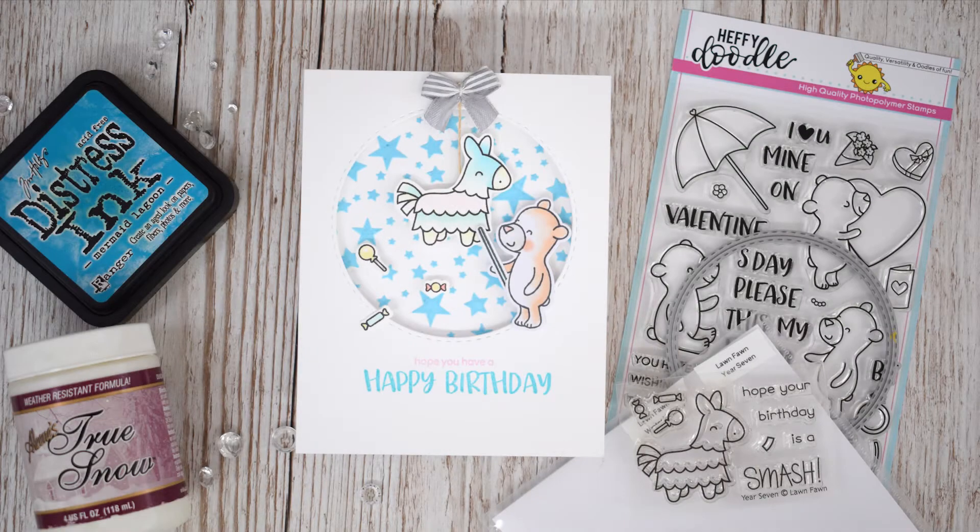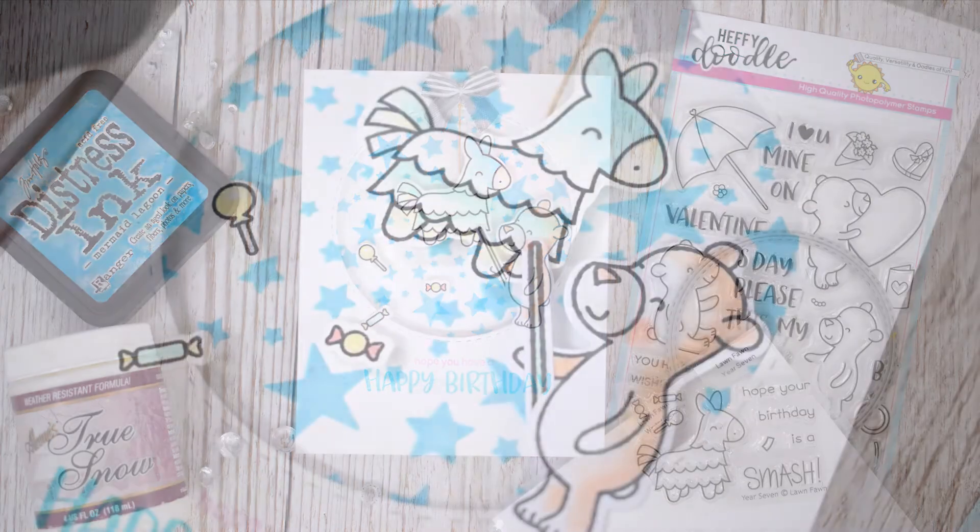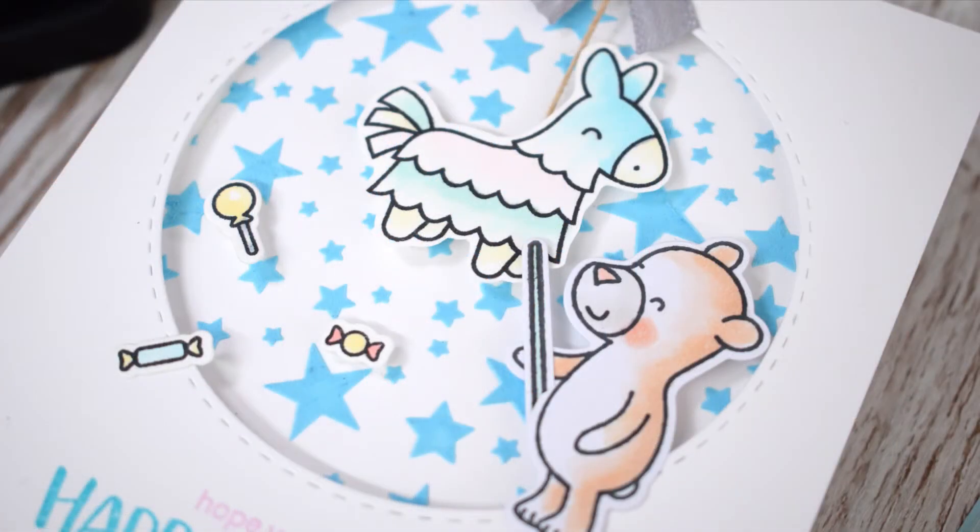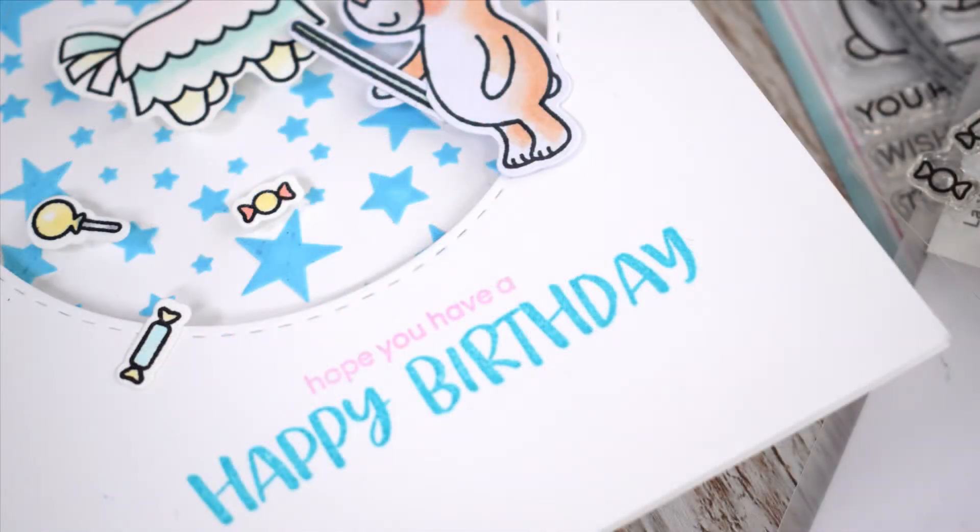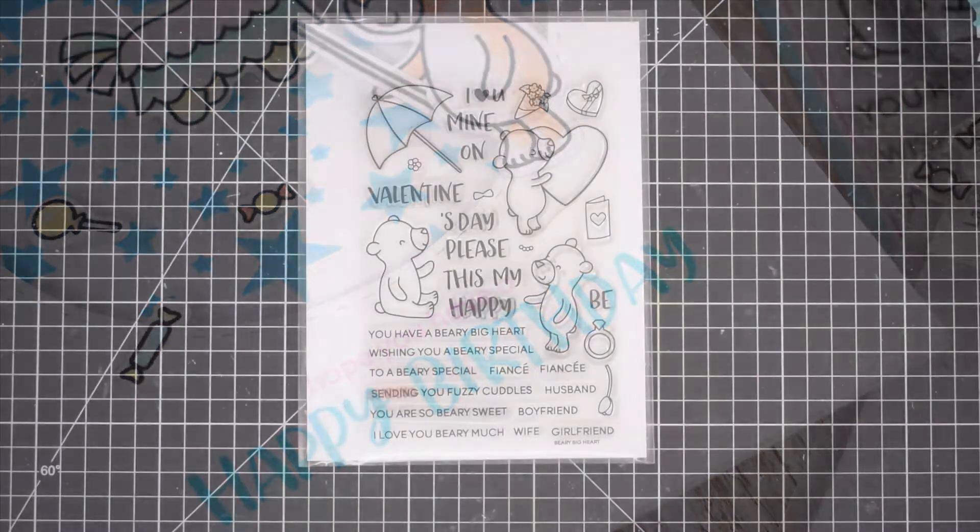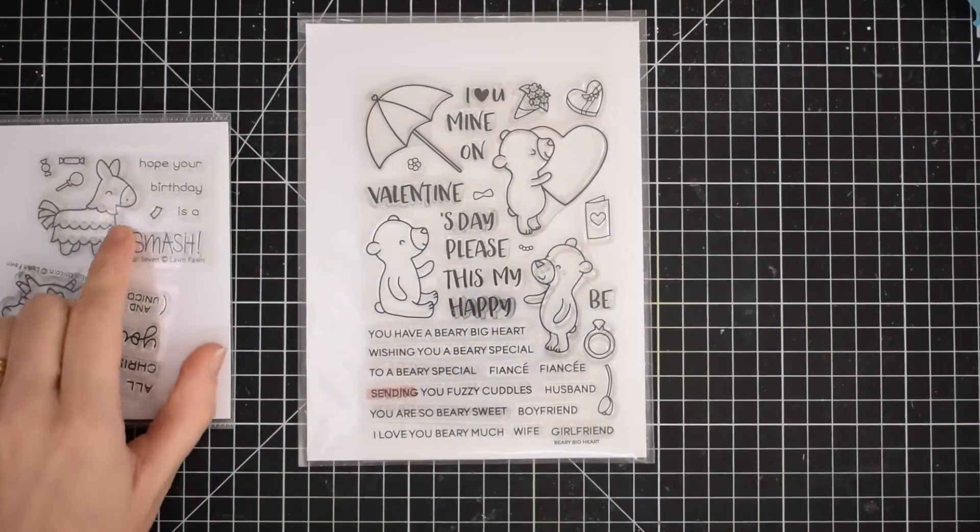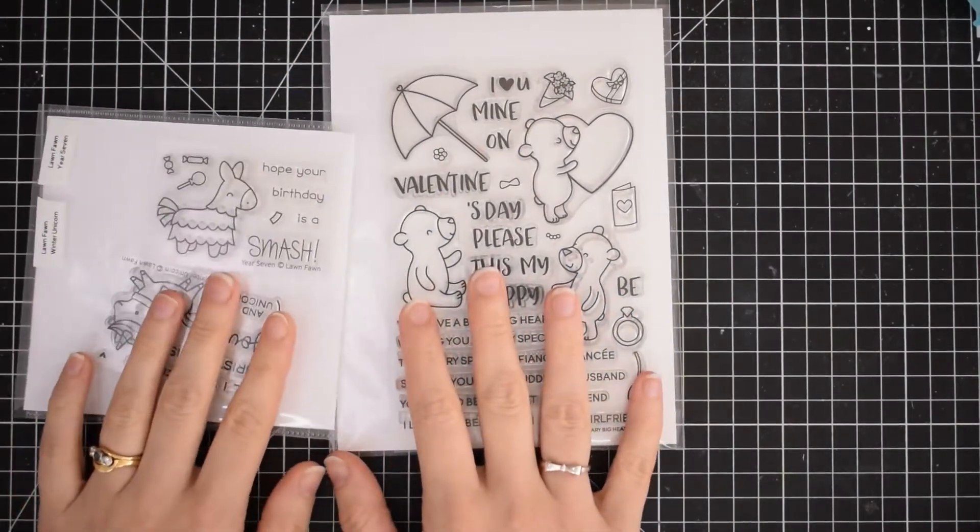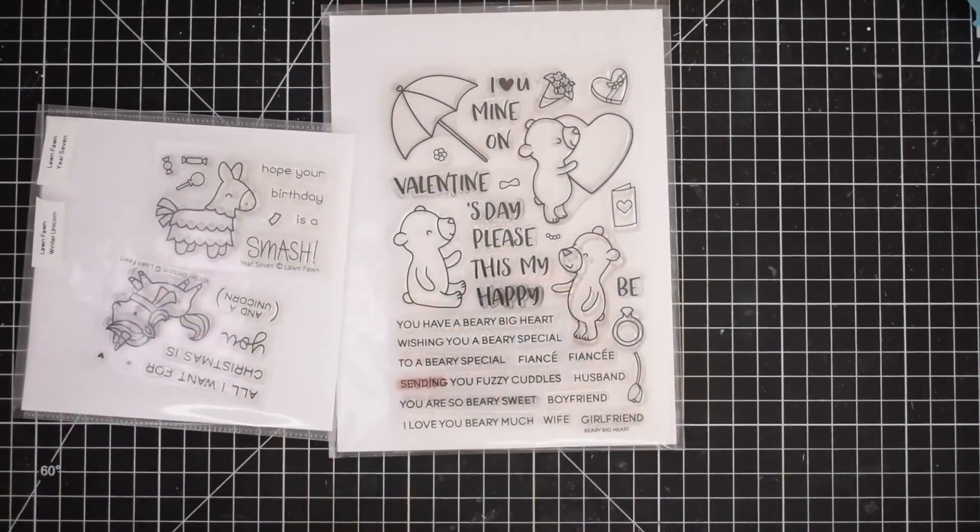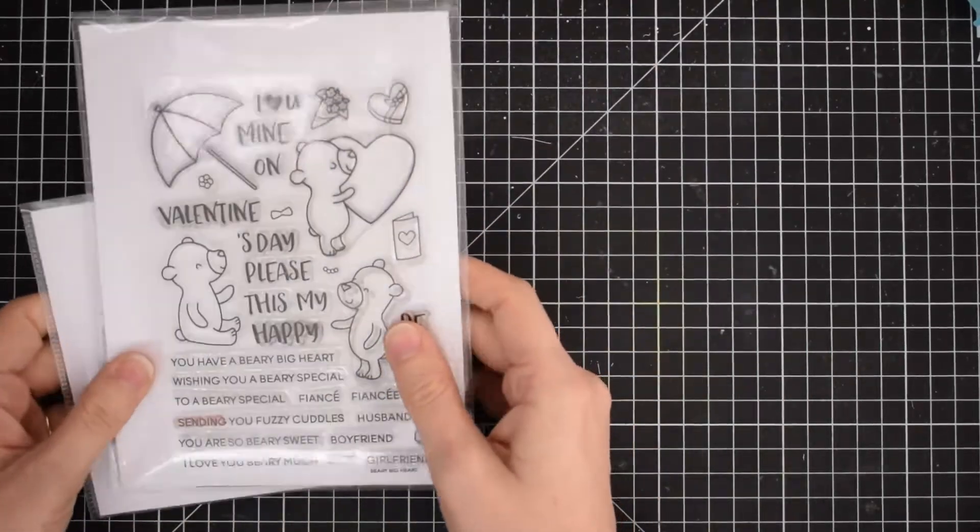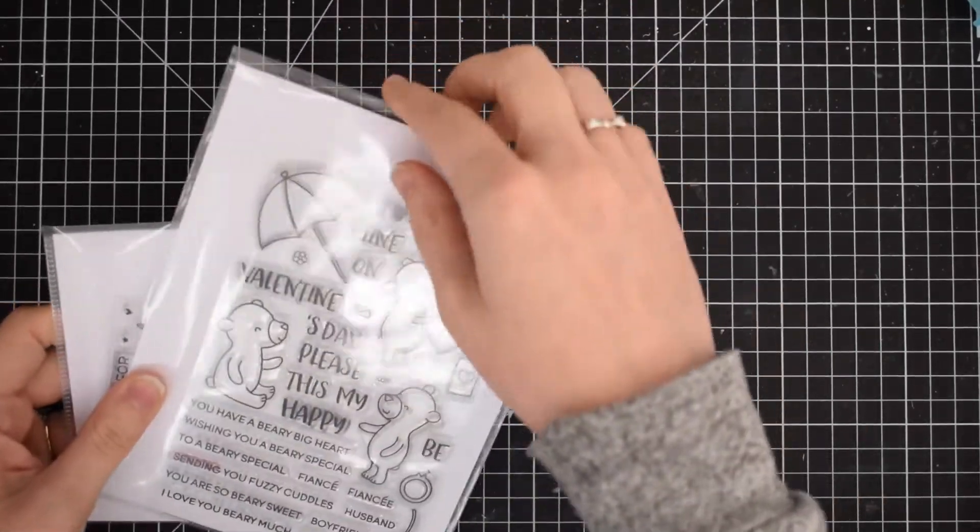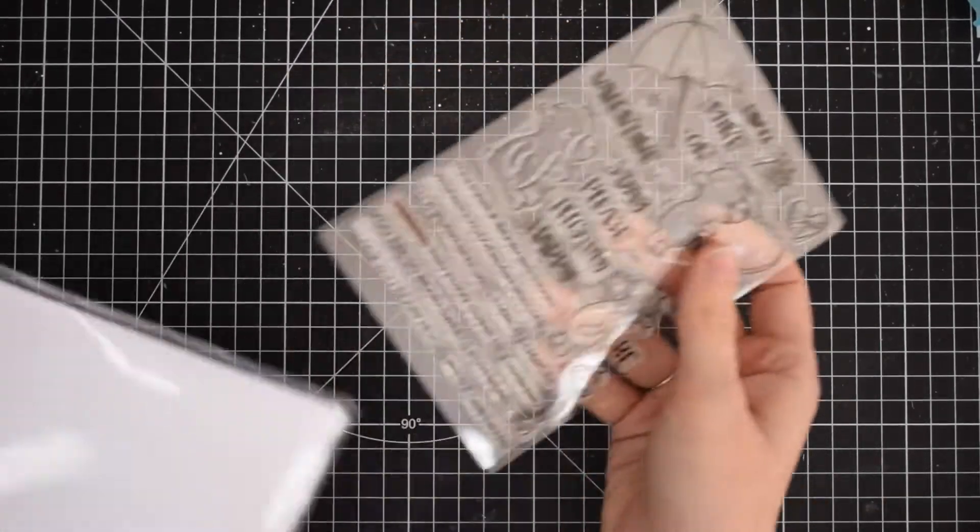Hi everyone, it's Lesley Oman here for Heffy Doodle. Today I'm going to be making this fun card using the Berry Big Heart stamp set, mixing it with some sentiments from Happy Snappy Crocs, and using the Lawn Fawn Piñata image. Throughout this video I'll be showing you how to create a fun textured background using embossing paste.